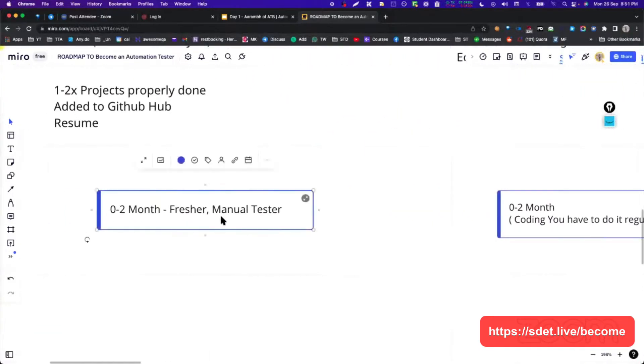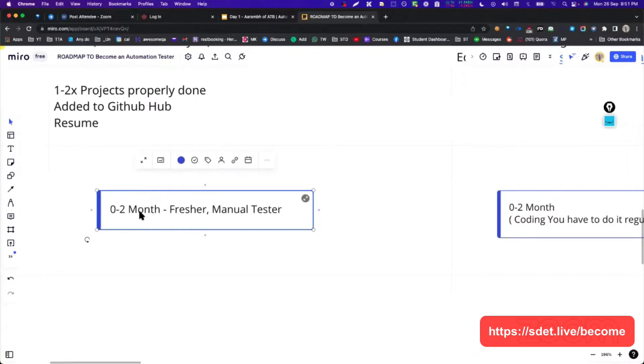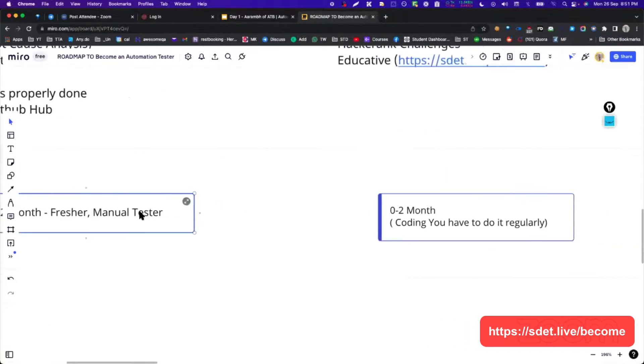How will you improve it? You can use HackerRank challenges or Educative. This website is very great for improving your coding. This is how I have done it. I'll tell you how it can be done.